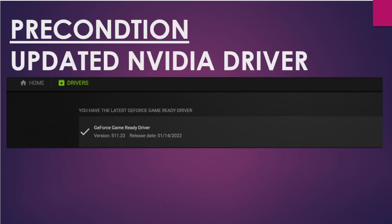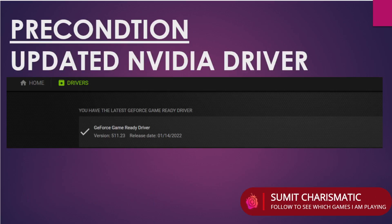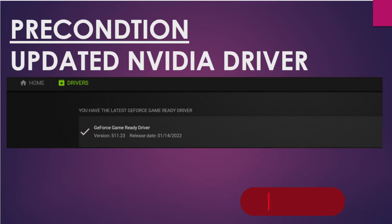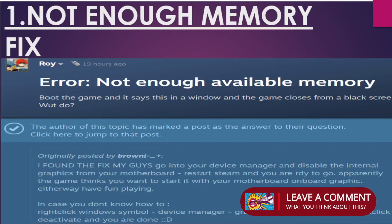Let's get started, but firstly the precondition: for all NVIDIA users you must have the updated driver — version 511.23. You must have this driver in order to run this game properly and smoothly. For AMD users, you may have also received an updated driver, so make sure your driver is updated with the latest version to handle God of War.